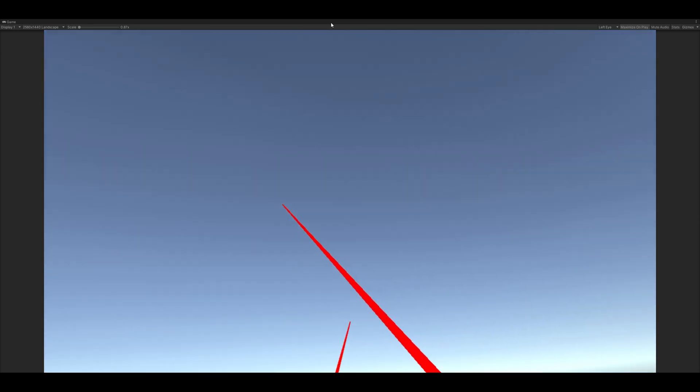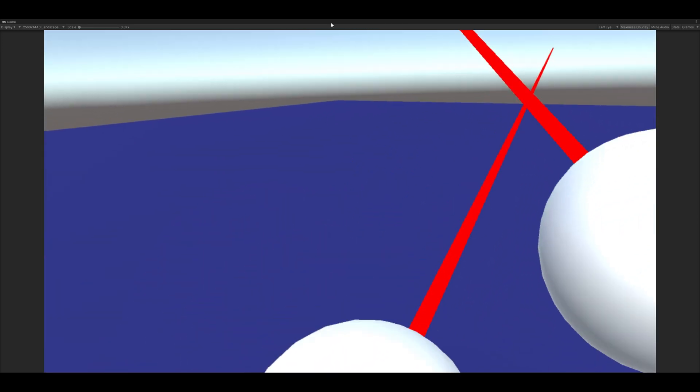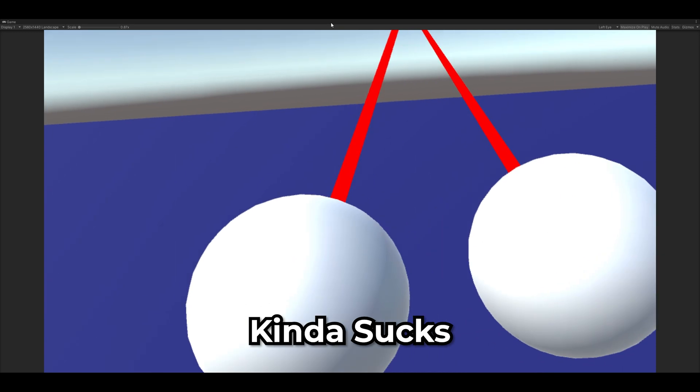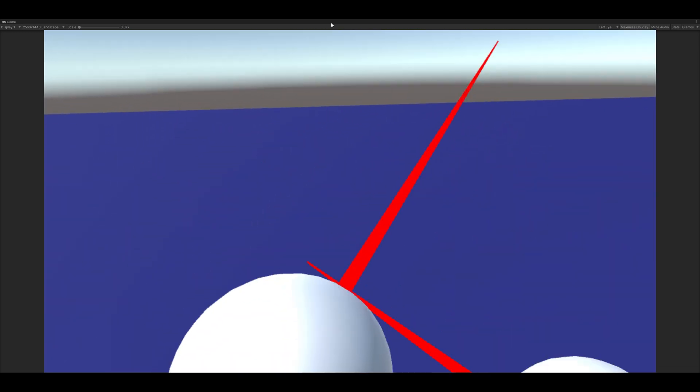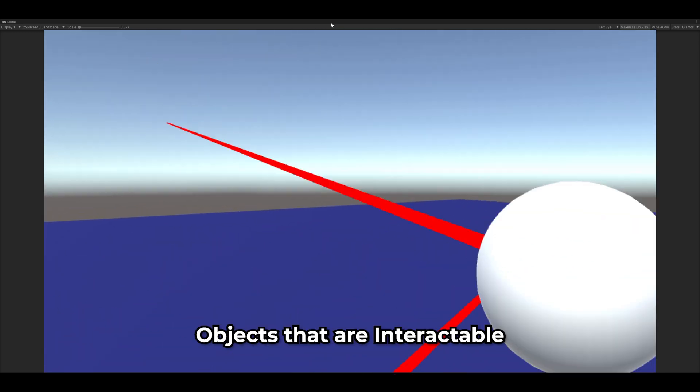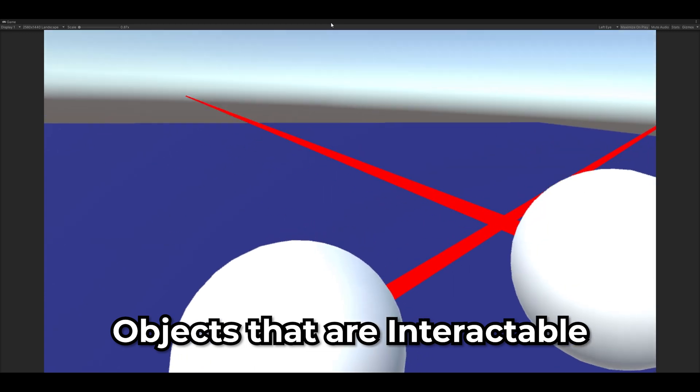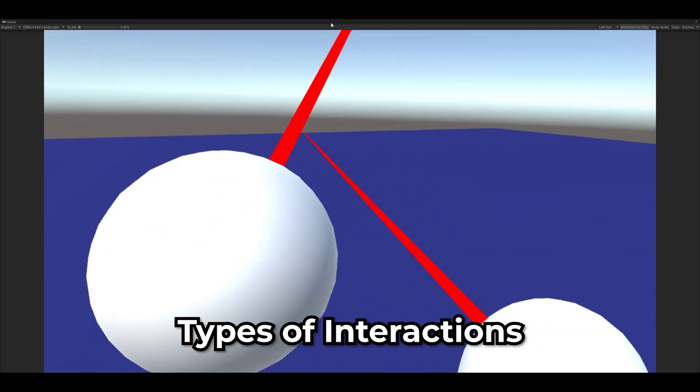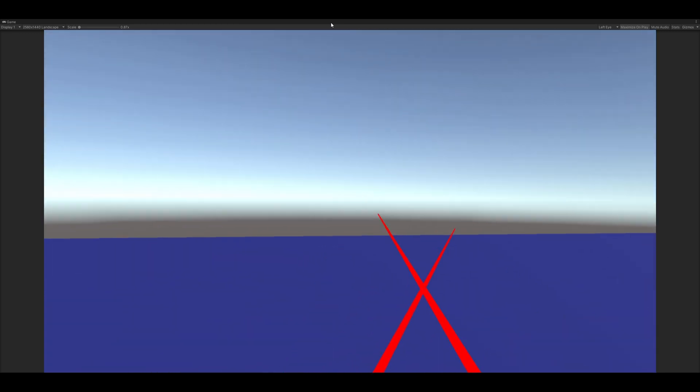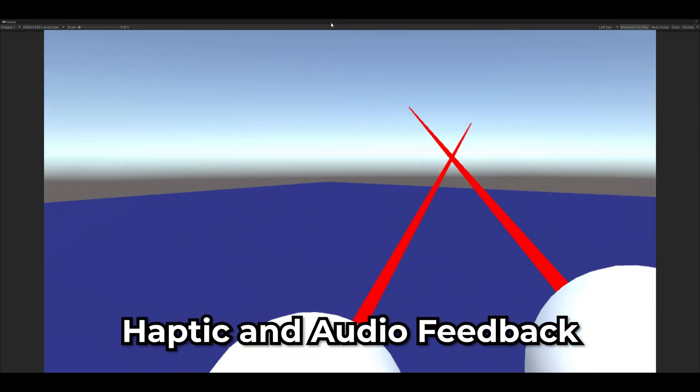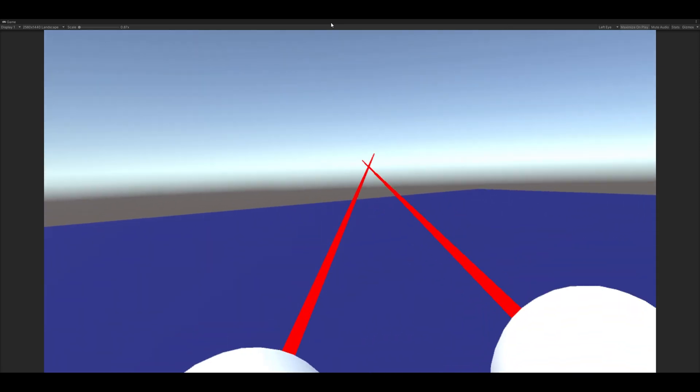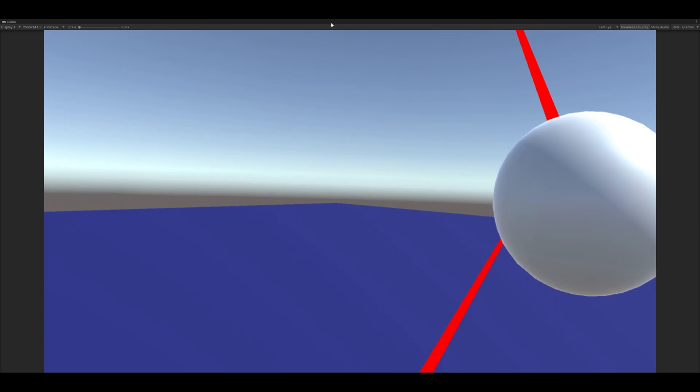So we have a VR project set up and we can't interact with anything. Kind of sucks. In this video, we're going to go over how to make objects that are interactable as well as all the different types of interactions we can have with them. We'll also touch a little bit on haptics and audio feedback so our VR experiences are a little more immersive.